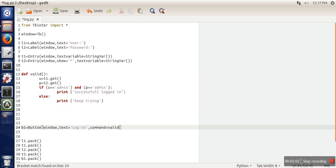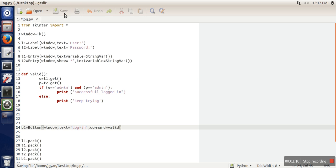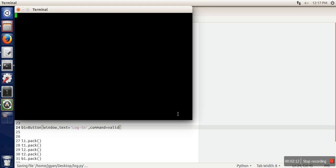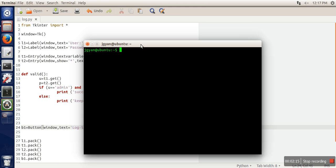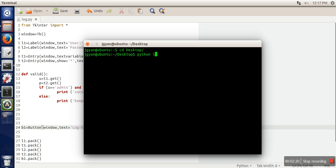So whenever this button is pressed, it will call this function. Let's see the execution. Run our file log dot py.